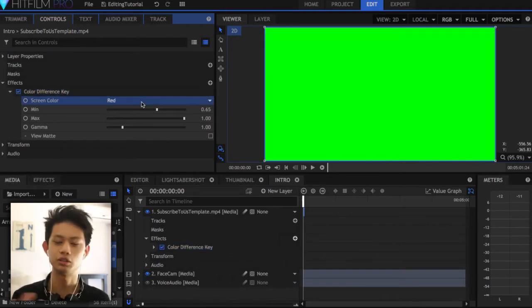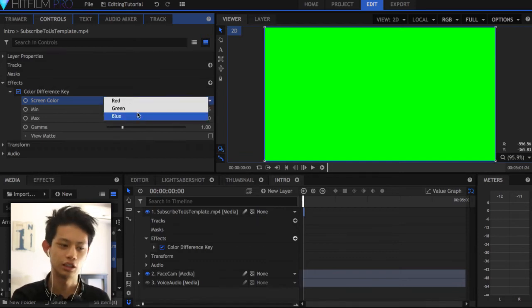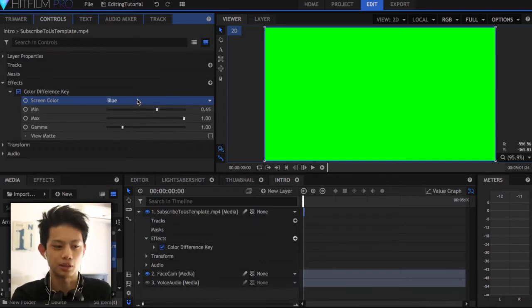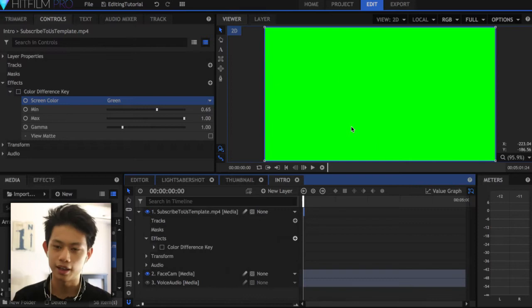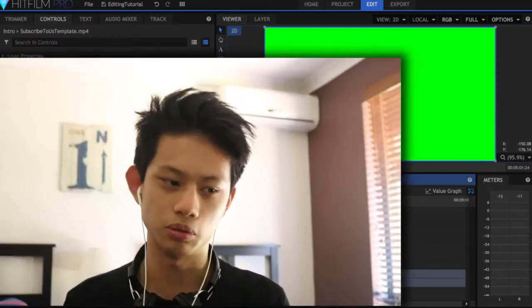If you select red the overlay comes back because there's no red to key out; selecting blue also has no effect since I'm using green. Make sure the green you're using matches the expected hue — if your hue is slightly different, a little bit of green will remain visible in the background. Be careful, or you'll end up like PewDiePie accidentally keying out his green headphones and having a hole in his head.